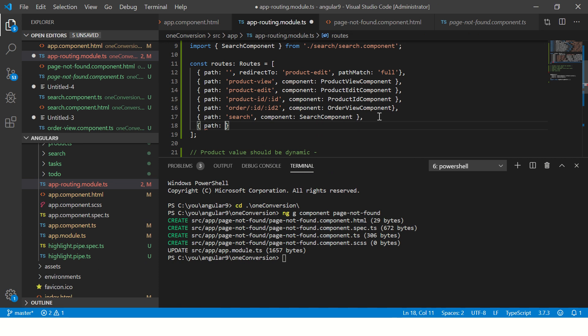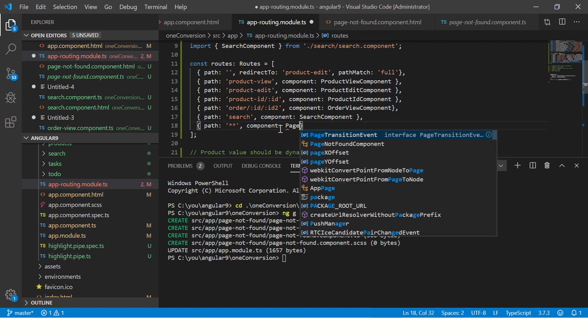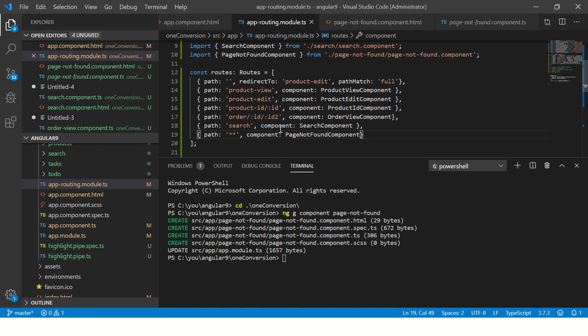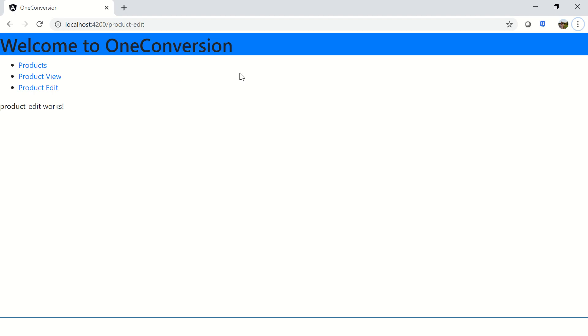I'll say whenever there is a wildcard, that means whenever there is a URL which did not match, it is done with double asterisk. I'm saying the component that I want to match is PageNotFoundComponent. It's already imported - you see here. And it will point to page not found. Save it.